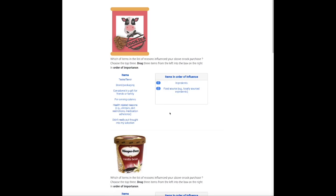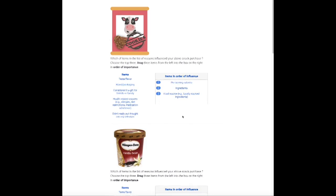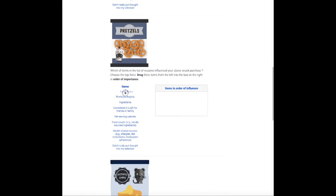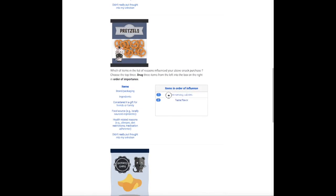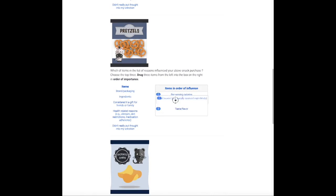Also, Snackazon collects data on the ranked reasons for your snack choices. You can select the top three reasons.